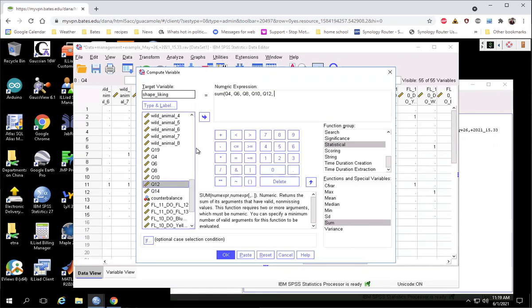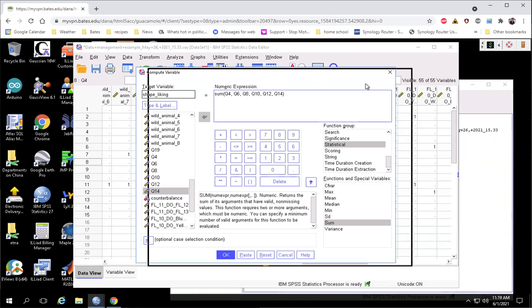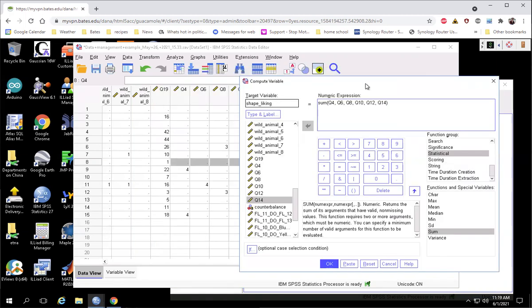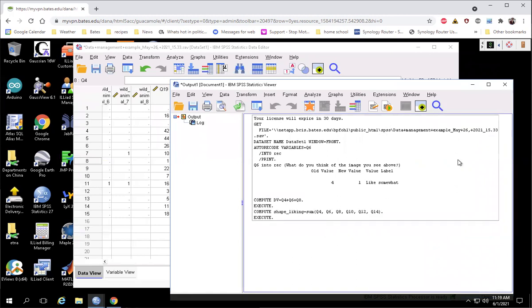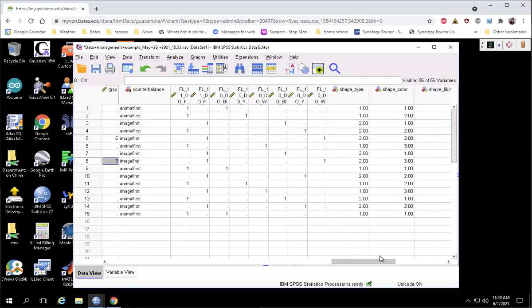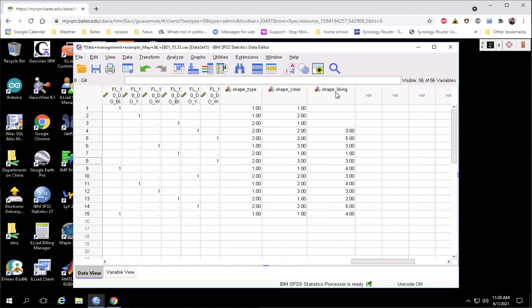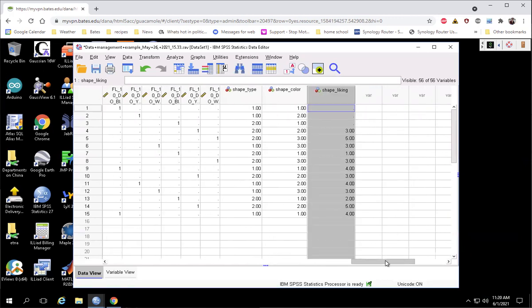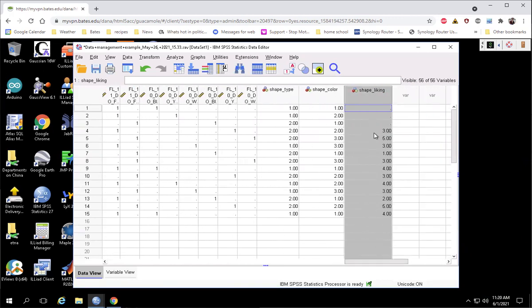And what that's going to do is add up all of the responses across all six columns. But since it's blank for everybody except for one column, it's basically just going to bring over the value that they had in the one column that they did answer in, put them all on a single column. So we minimize that, and then new variables are created over on the right. And here, everybody who responded to any of those, it's going to bring that into one column.